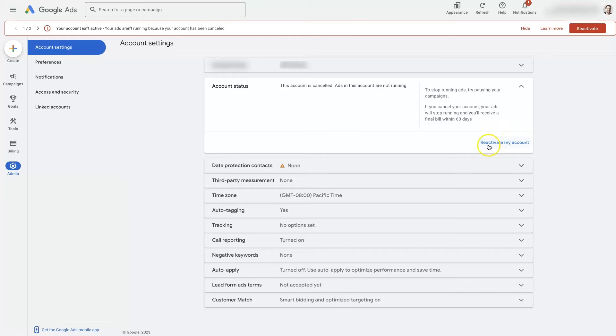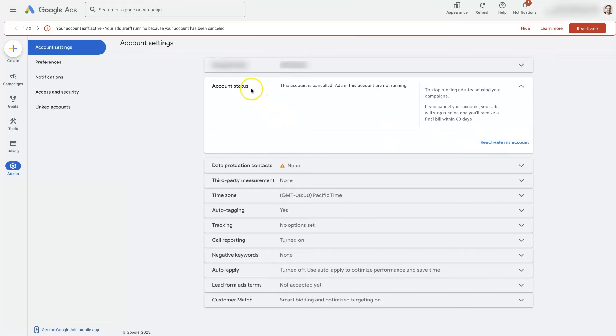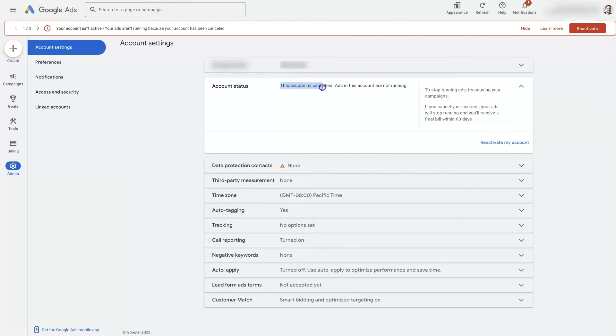Now from here, you'll see this button reactivate my account. If you click on that, that's going to essentially put your account back into active, which I'm not going to do in this case because we're not running ads from this account right now. But it will then say this account is active instead of this account is cancelled.